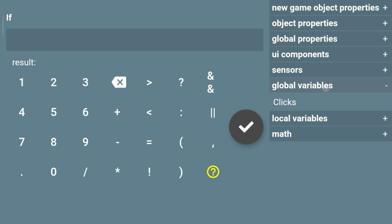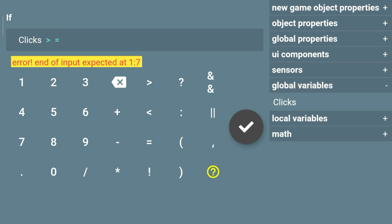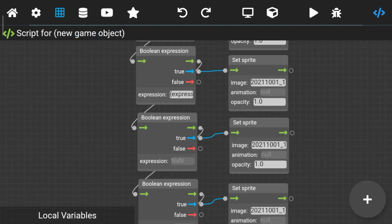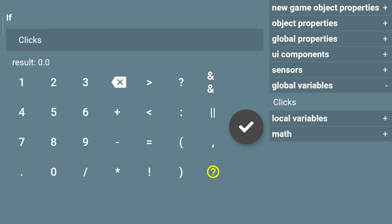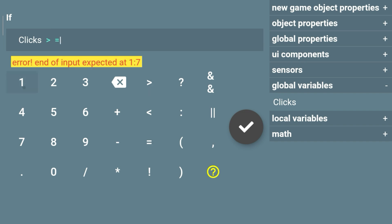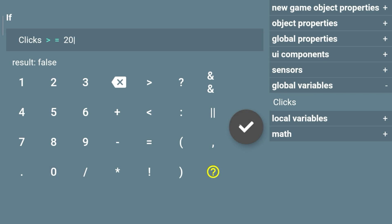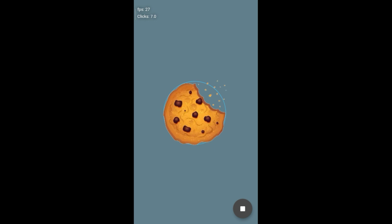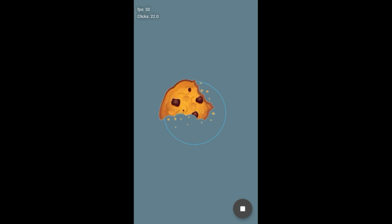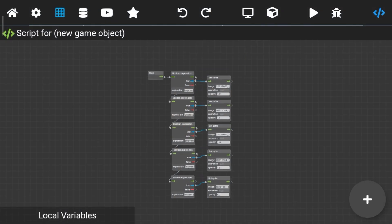Set all boolean expressions the same way but with different values. As you can see, the sprite changes when the score or clicks cross the value — the sprite was changed, as you can see.